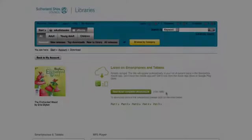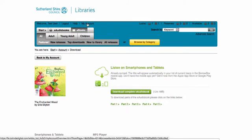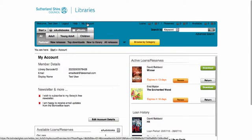And that's it. We hope you enjoy borrowing audiobooks and eBooks from BorrowBox.